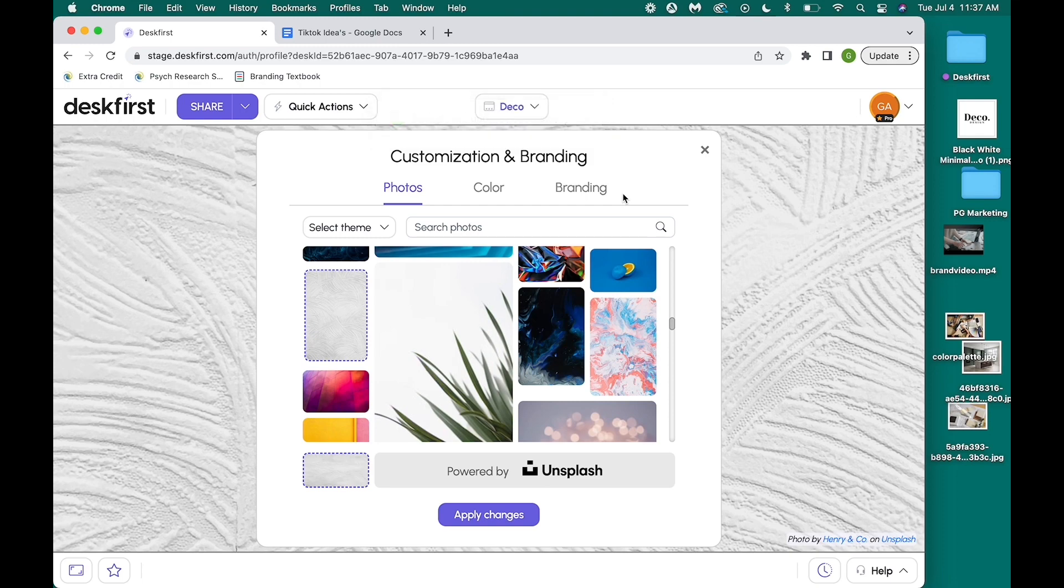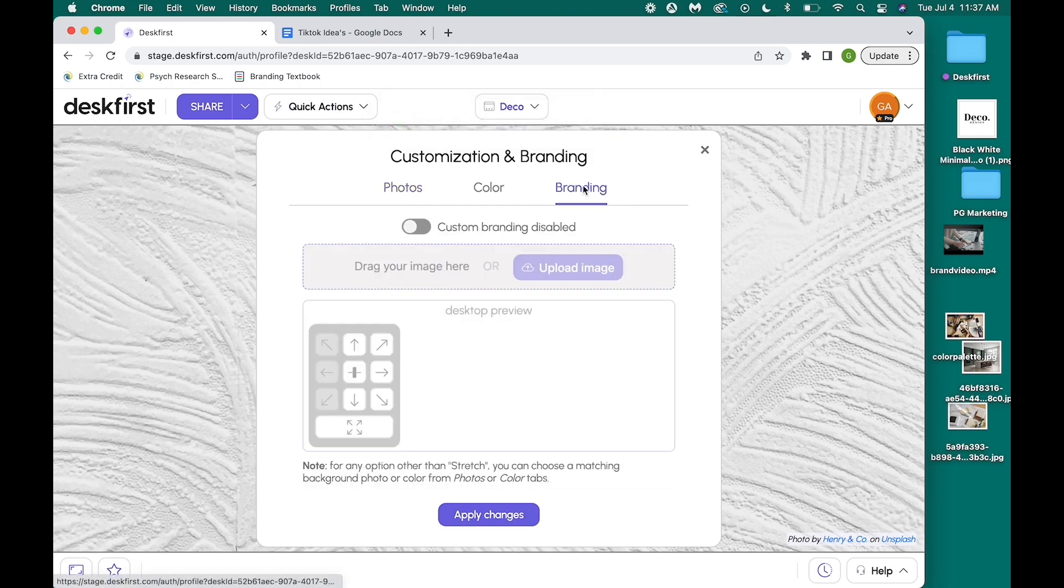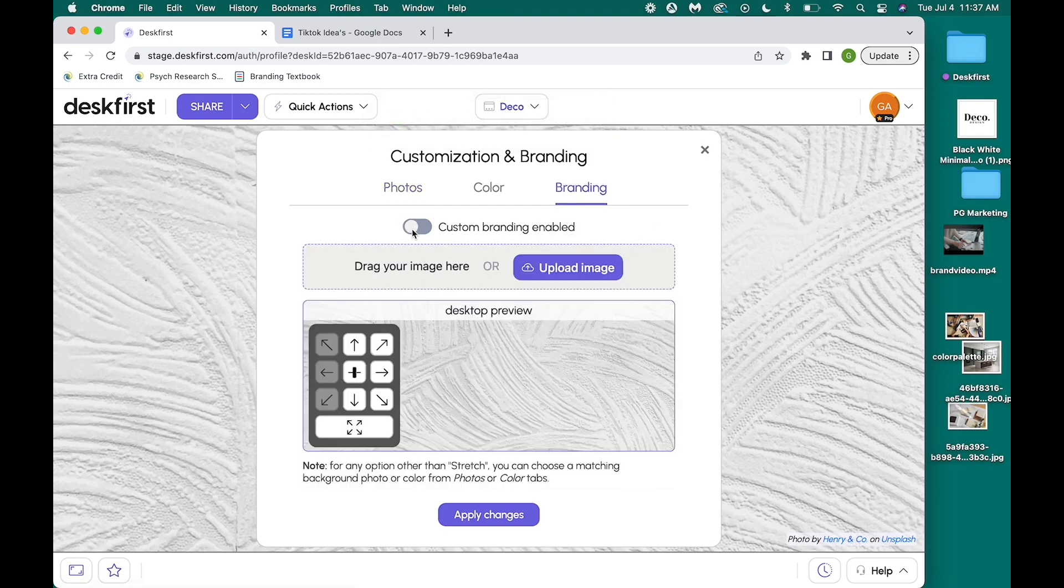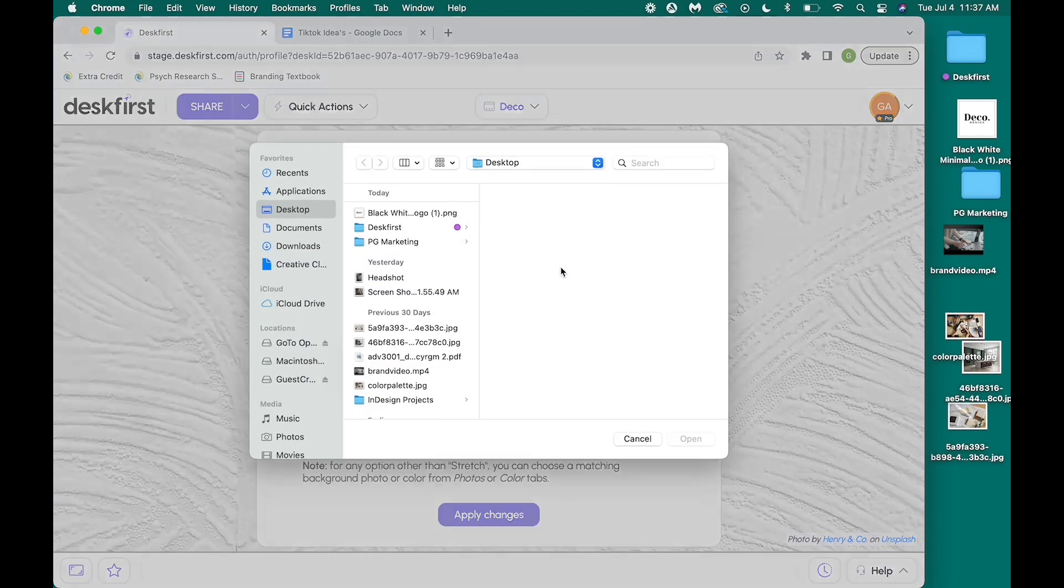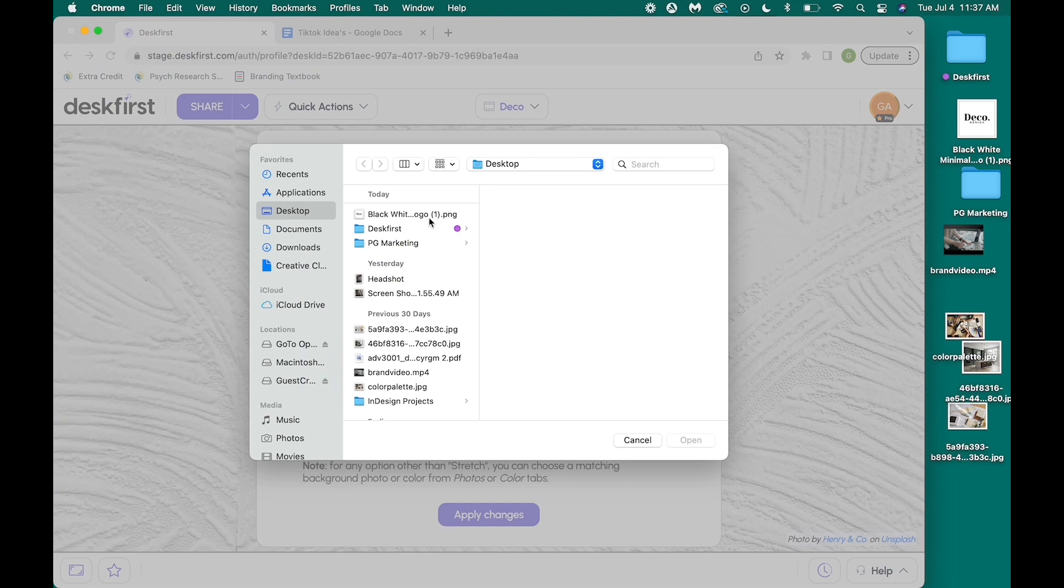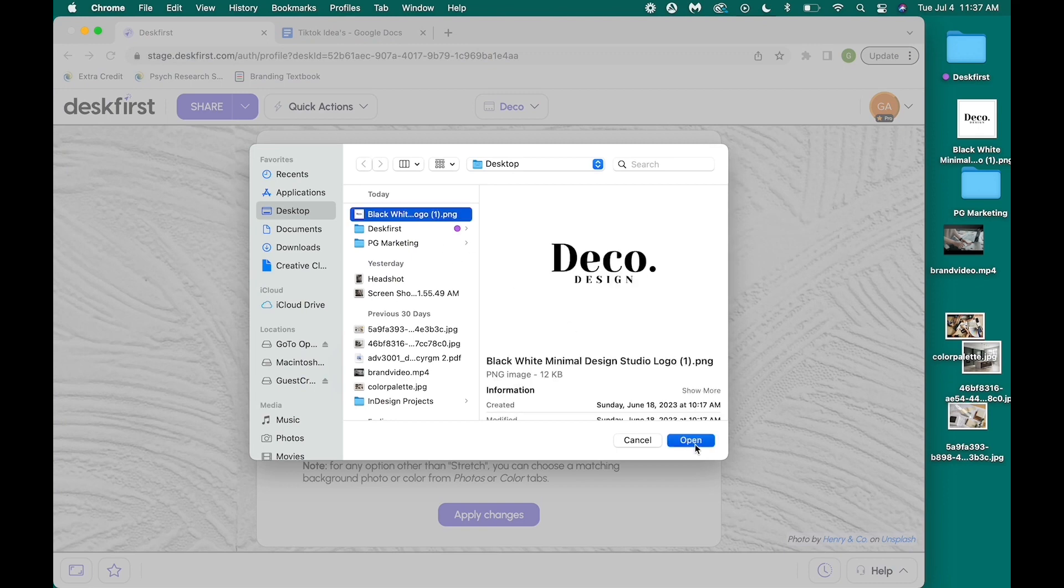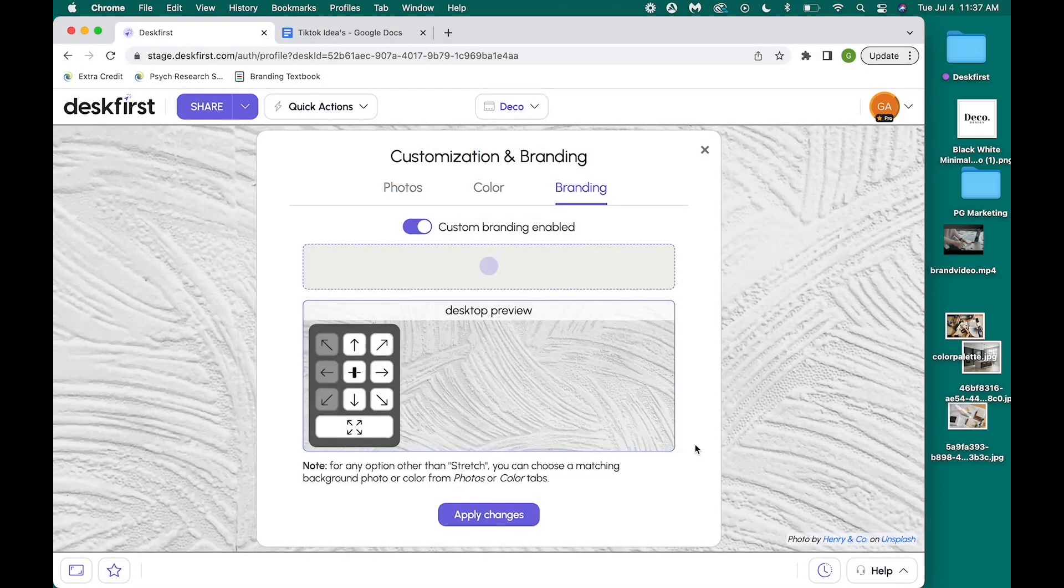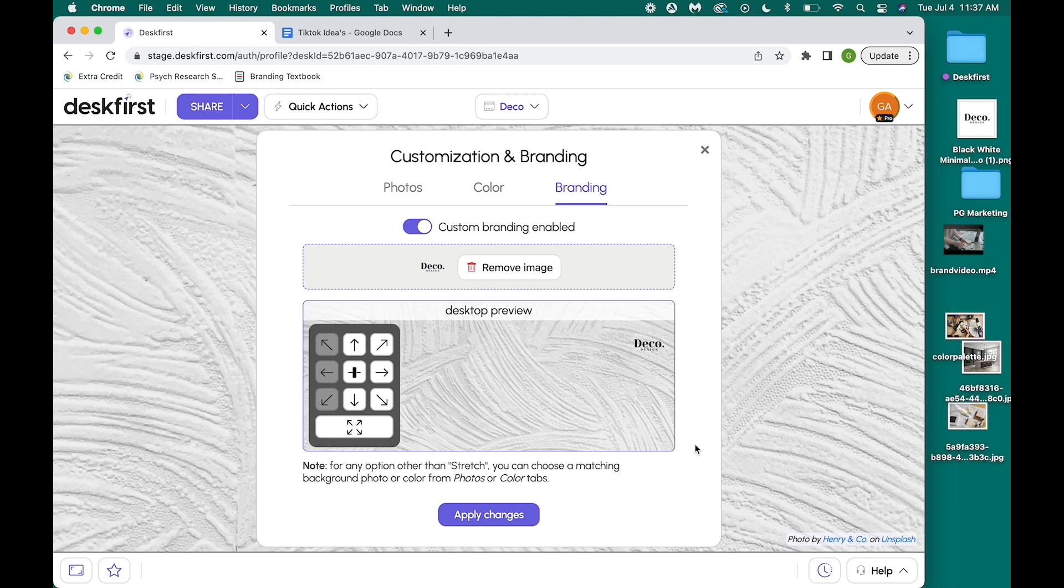I uploaded my client's logo so this desktop feels personalized and tailored to their needs. On Desk First, you have the ability to place your brand logo anywhere you desire on the screen. For my client, I will be placing it in the center.